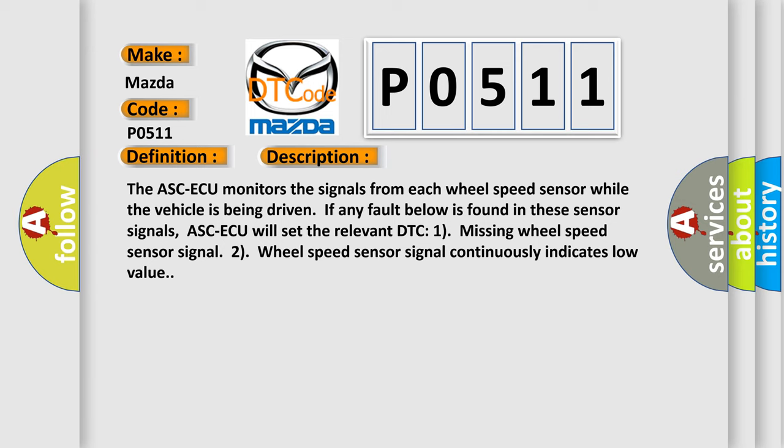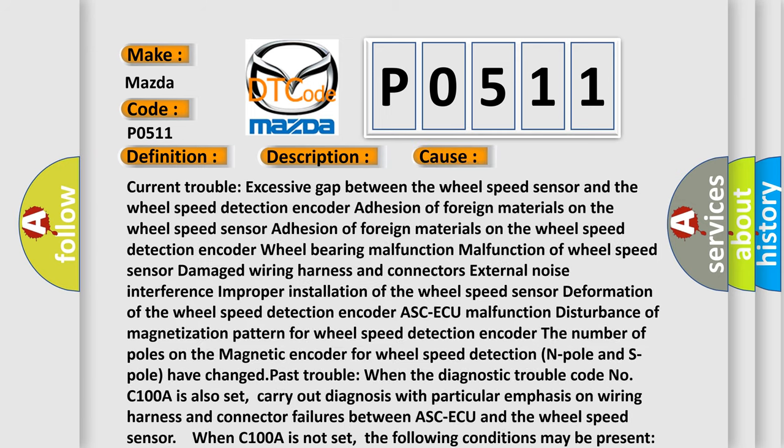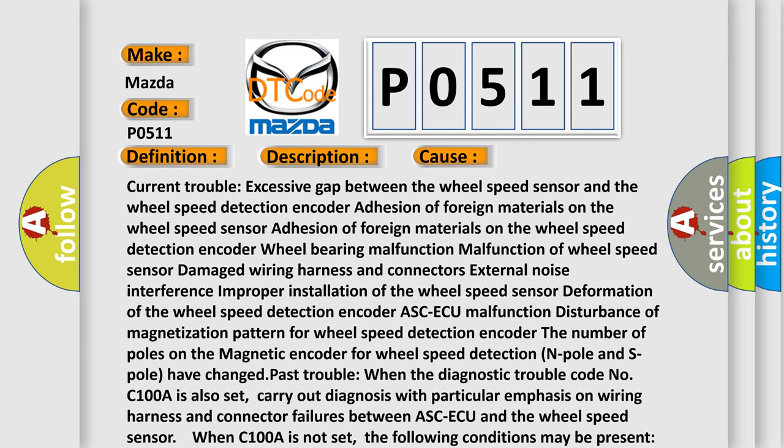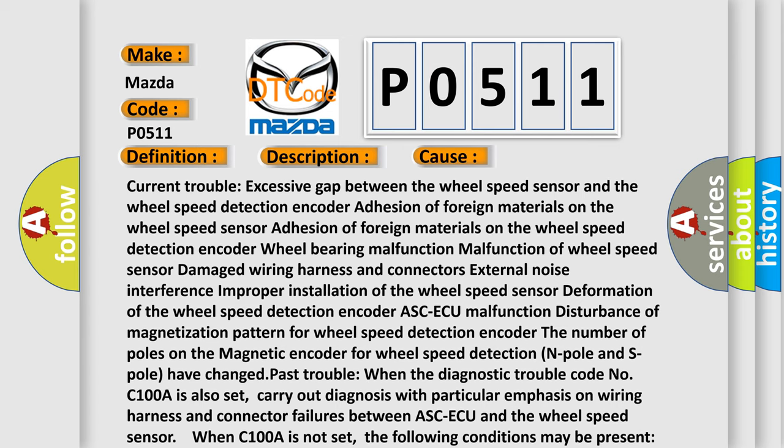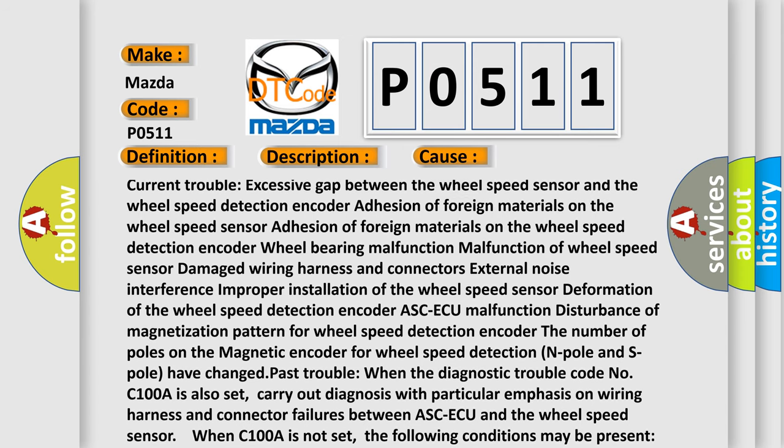This diagnostic error occurs most often in these cases: Current trouble, excessive gap between the wheel speed sensor and the wheel speed detection encoder, adhesion of foreign materials on the wheel speed sensor.